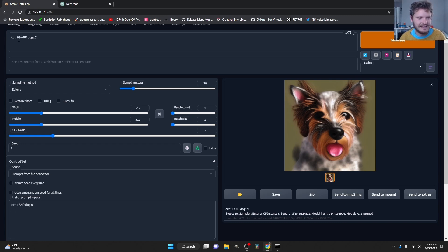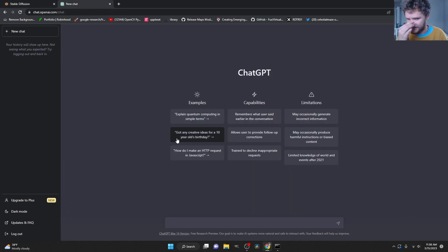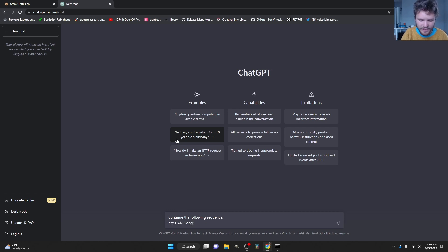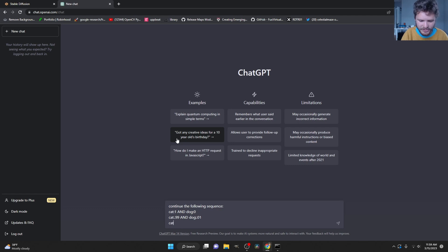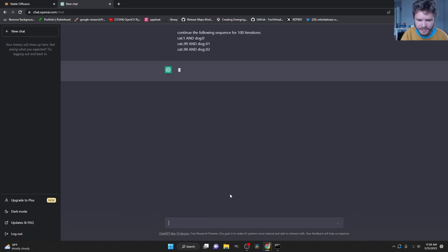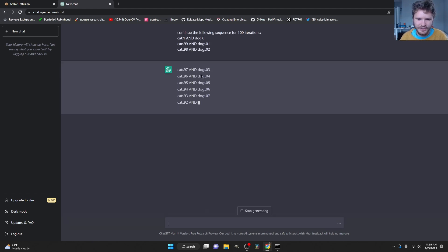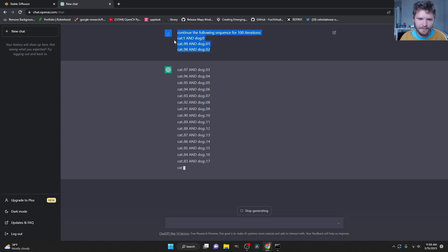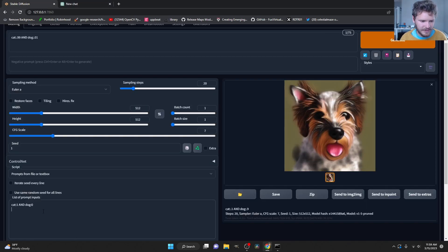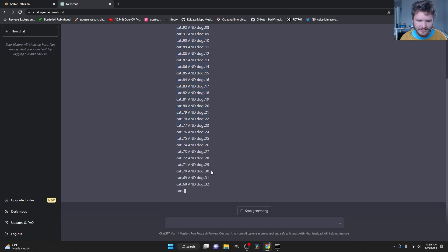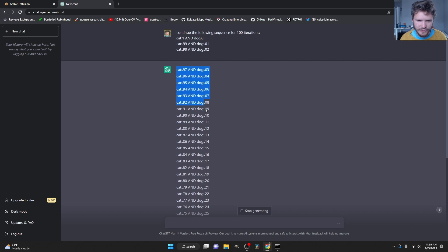The second insight is that we can generate this list using ChatGPT, because it's going to take a long time to type out. So I would say something like, continue the following sequence. And I'm going to say it's going to start with cat with a value of 1, dog with a value of 0, cat with a value of 0.99, and dog with a value of 0.01. Let's just give it one more so I can definitely recognize the pattern. And I'm going to say continue the following sequence for 100 iterations. And let's see if it can pick it up.